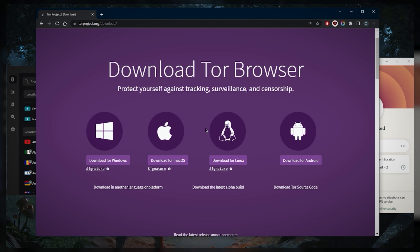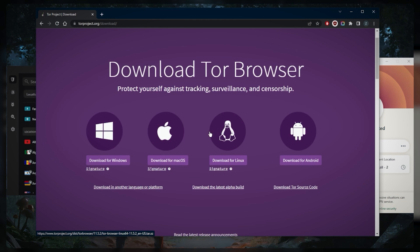Now of course a major benefit to using the dark web is anonymity. However, this only extends as far as the network. Your ISP, for example, can see you're accessing it and could report it to the authorities